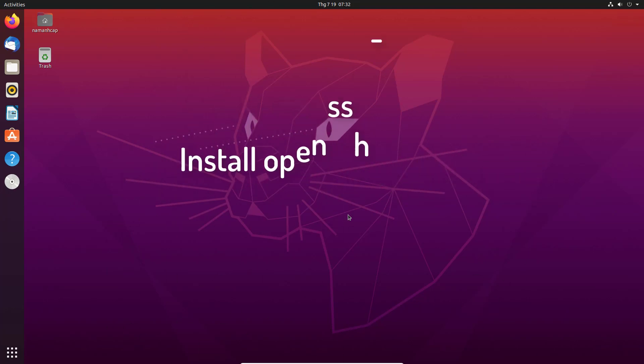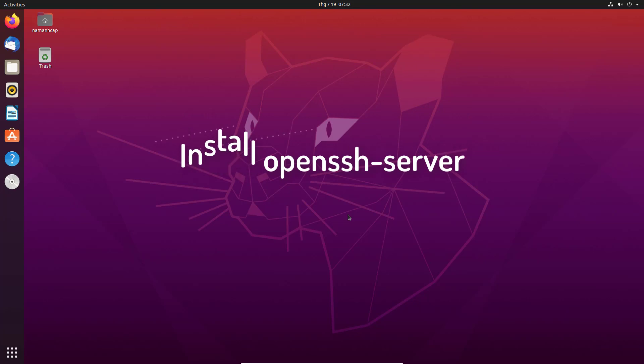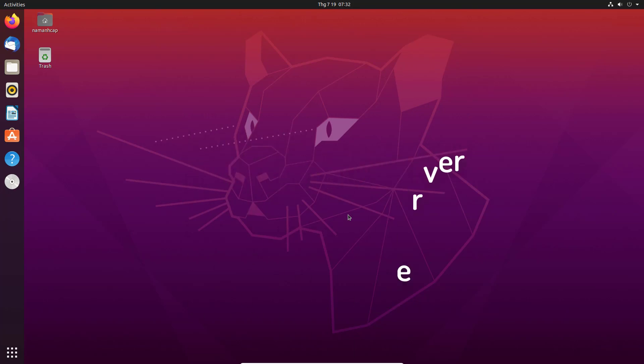In this video, I'm going to show you how you can install OpenSSH server on your Ubuntu operating system.